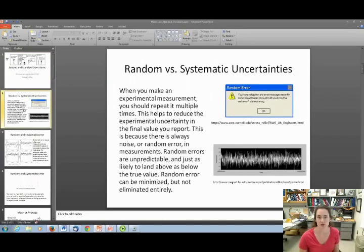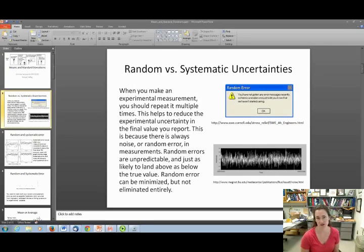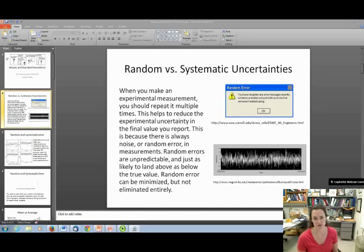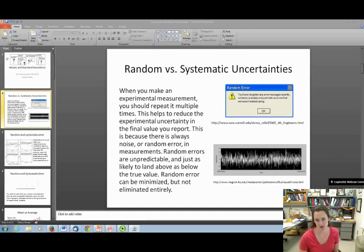When you make an experimental measurement, you have to repeat it multiple times, and this helps you reduce the experimental uncertainty in the final value that you report. The reason that helps is because there's always noise or random error in measurements. Random errors are unpredictable, and they're just as likely to land above as below the true value. You can minimize random error, but you can't eliminate it entirely.